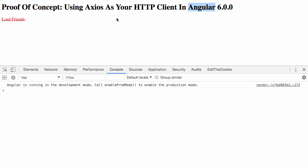So as a proof of concept, because I've never actually used Axios before, I thought it would be fun to see how easy it would be to use Axios with Angular.